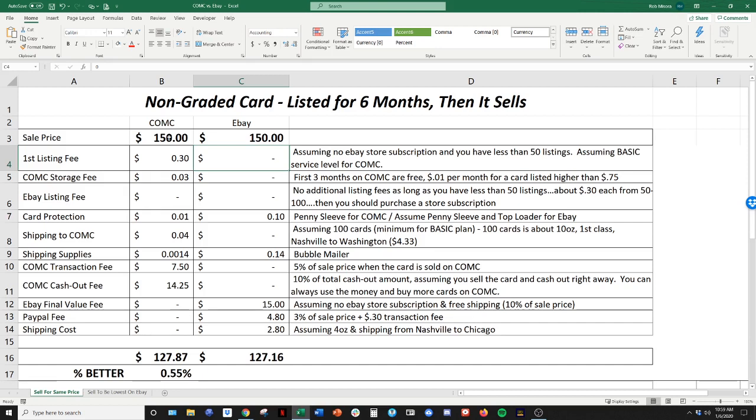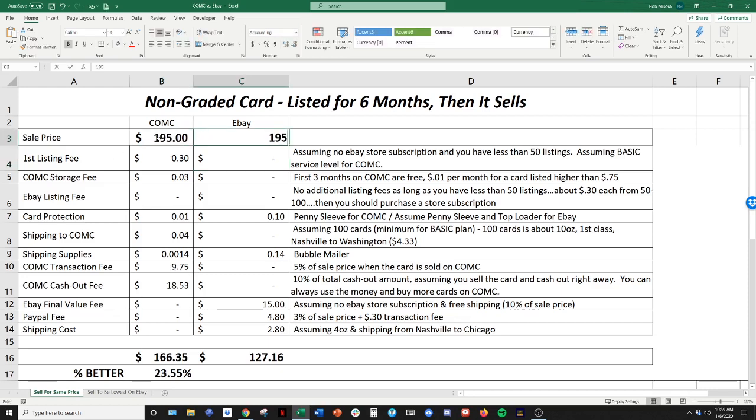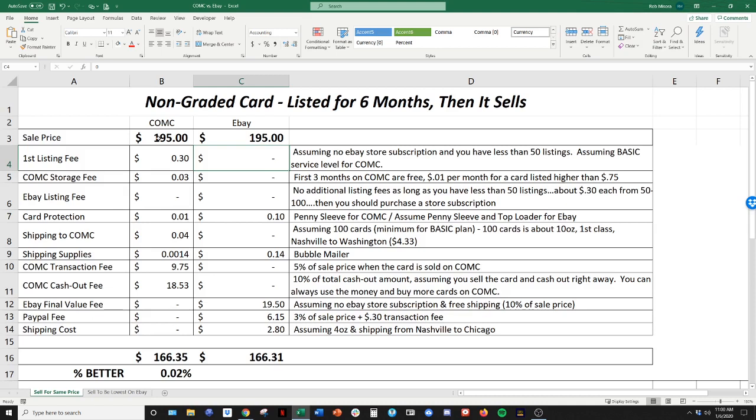So like if I put this at 150, for example, now CommC is only 0.55% better than eBay. eBay starts to catch up. I think 195 is the break even point about, 195, 200, is where CommC and eBay are pretty even.